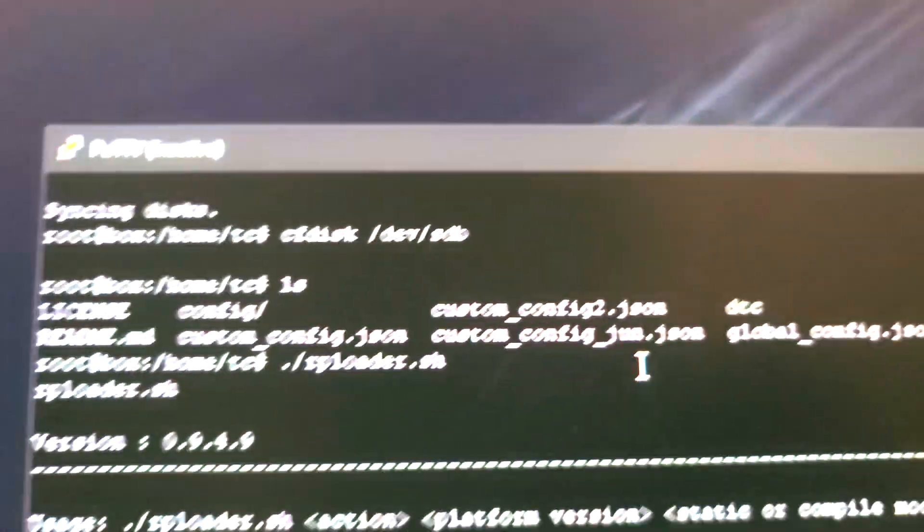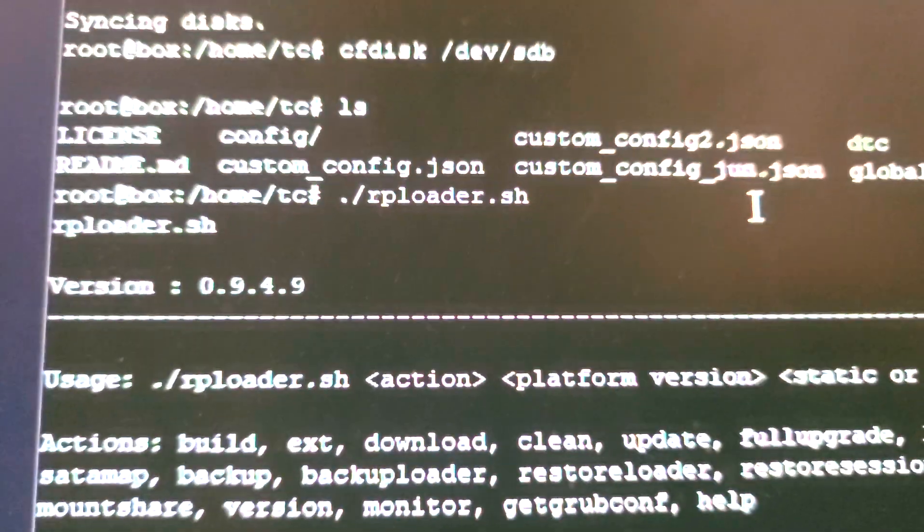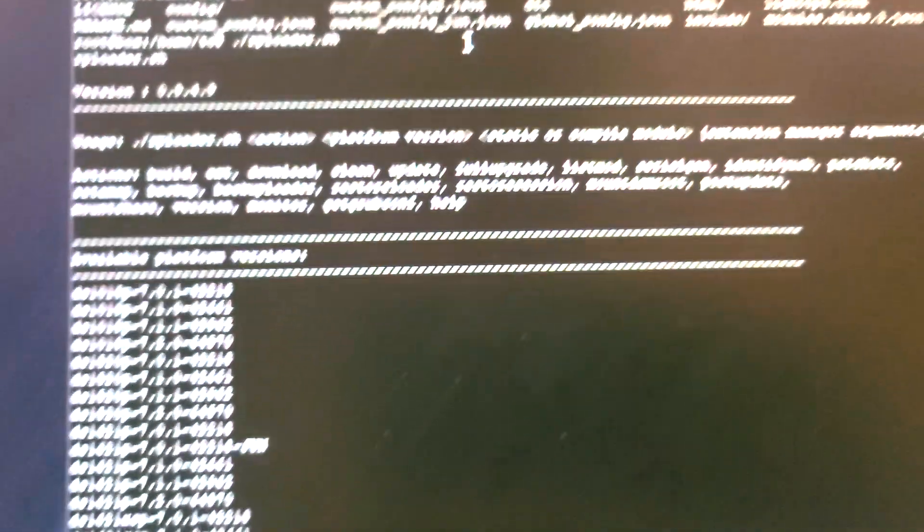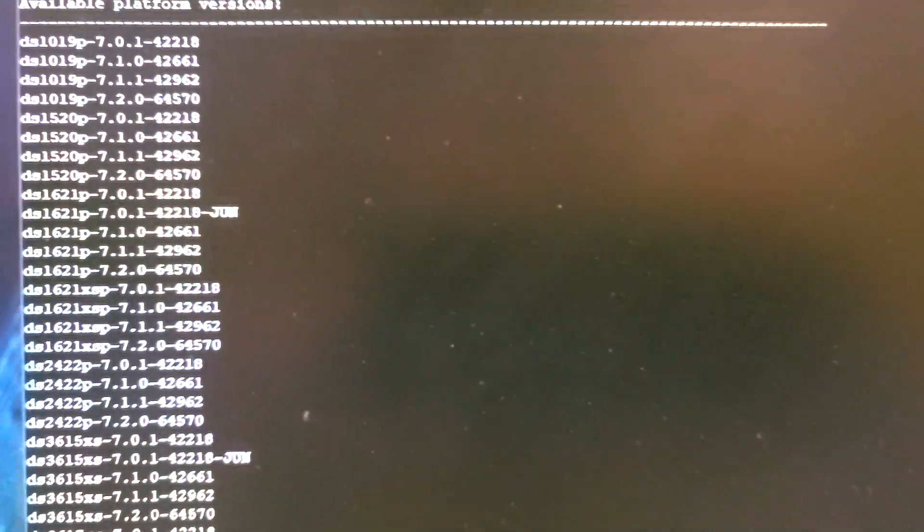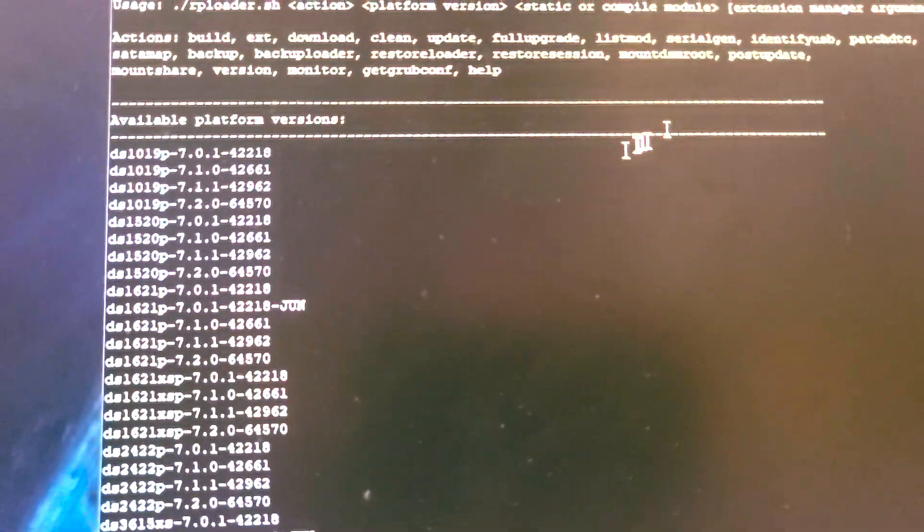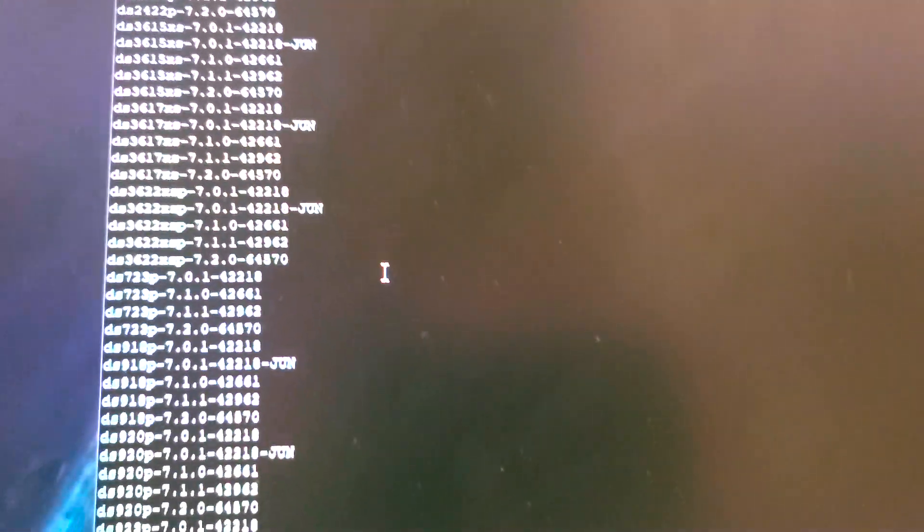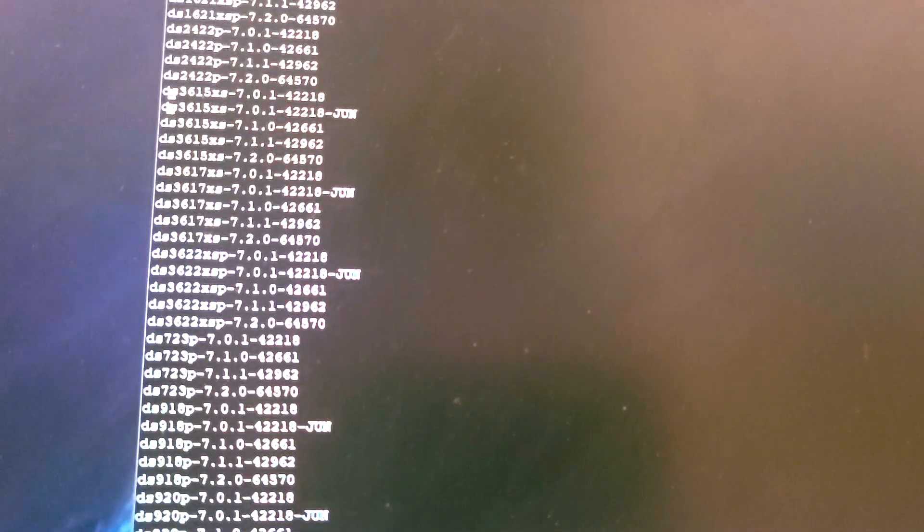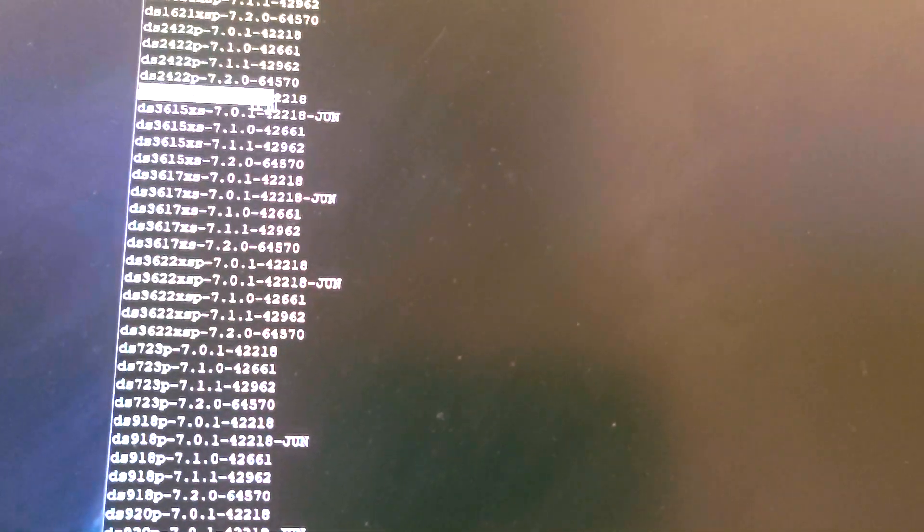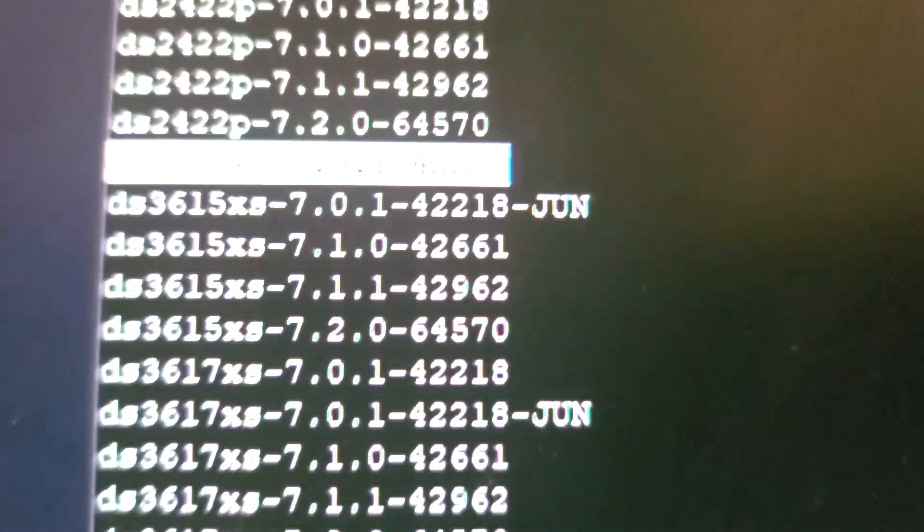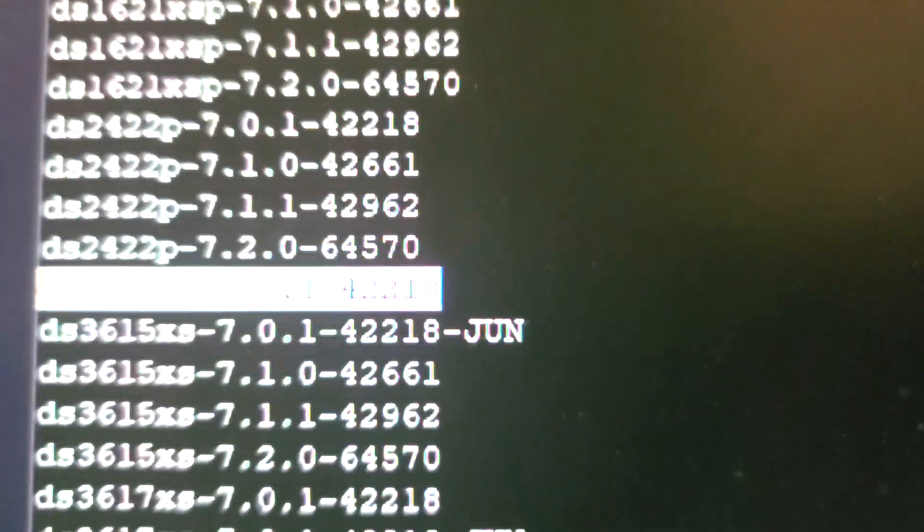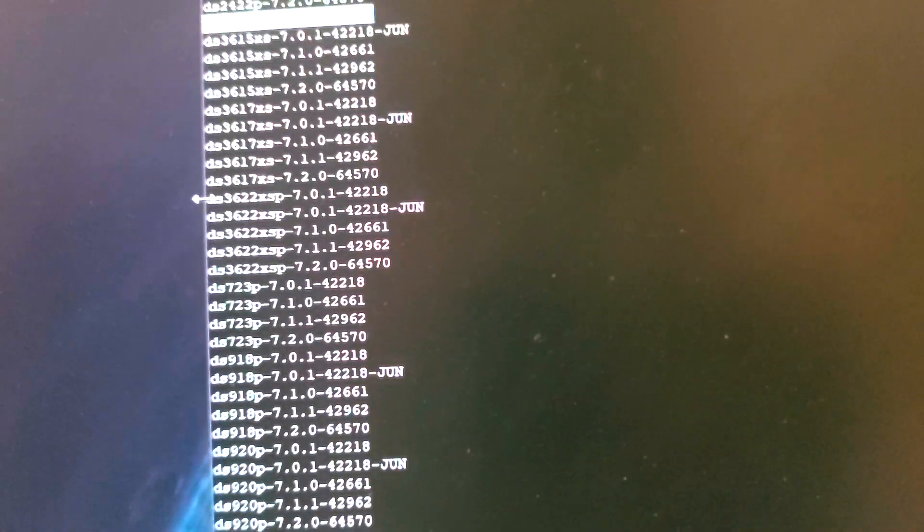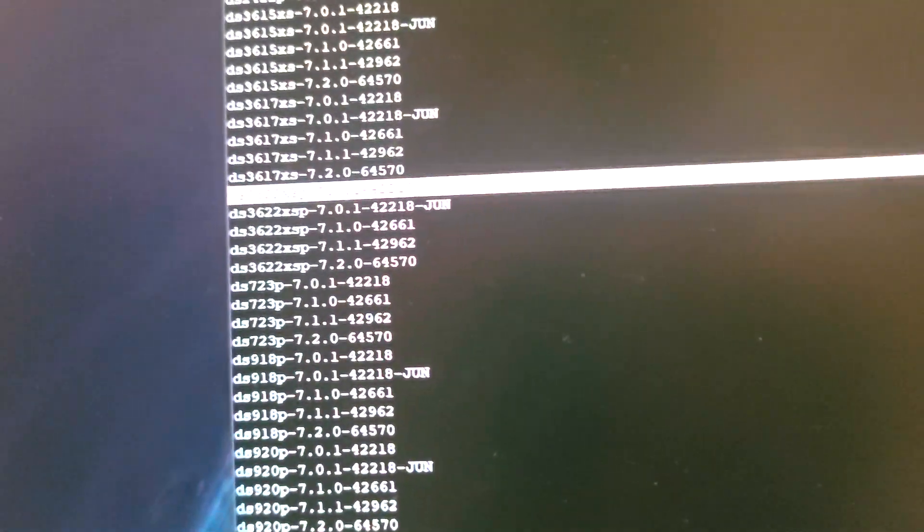Second thing I do is fire up RPI loader, which then gives me the extensions. So you can see these are the build availability slots and you can select which one. I've selected this one, which is...